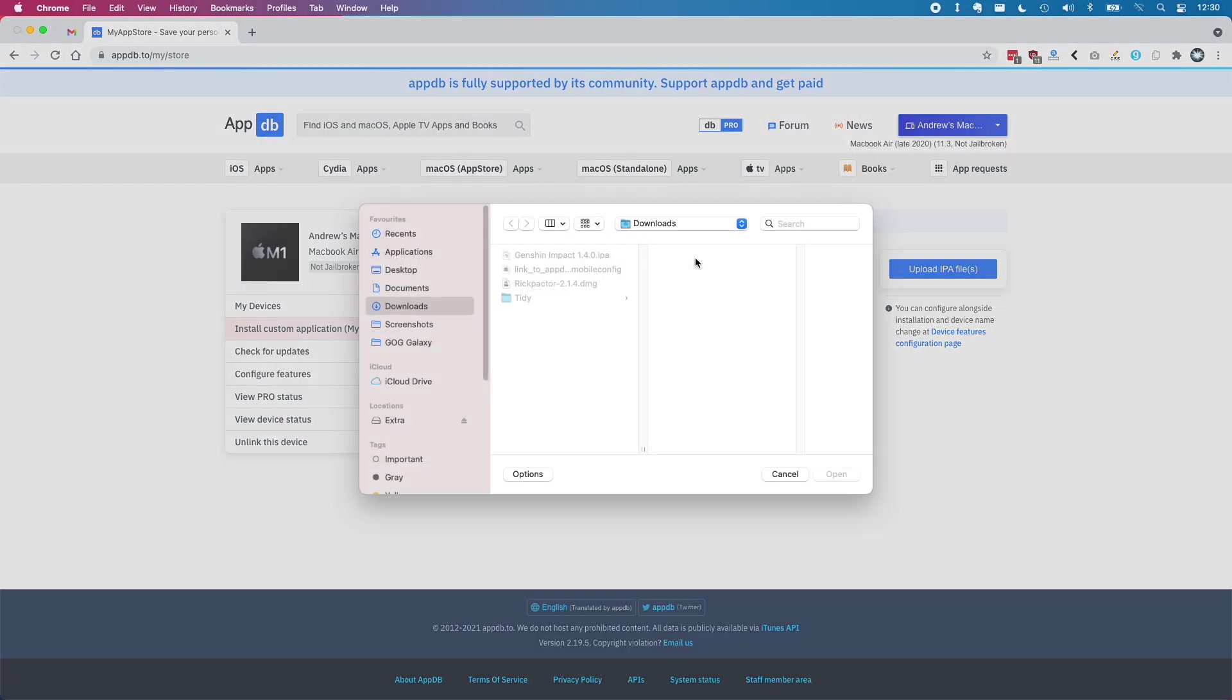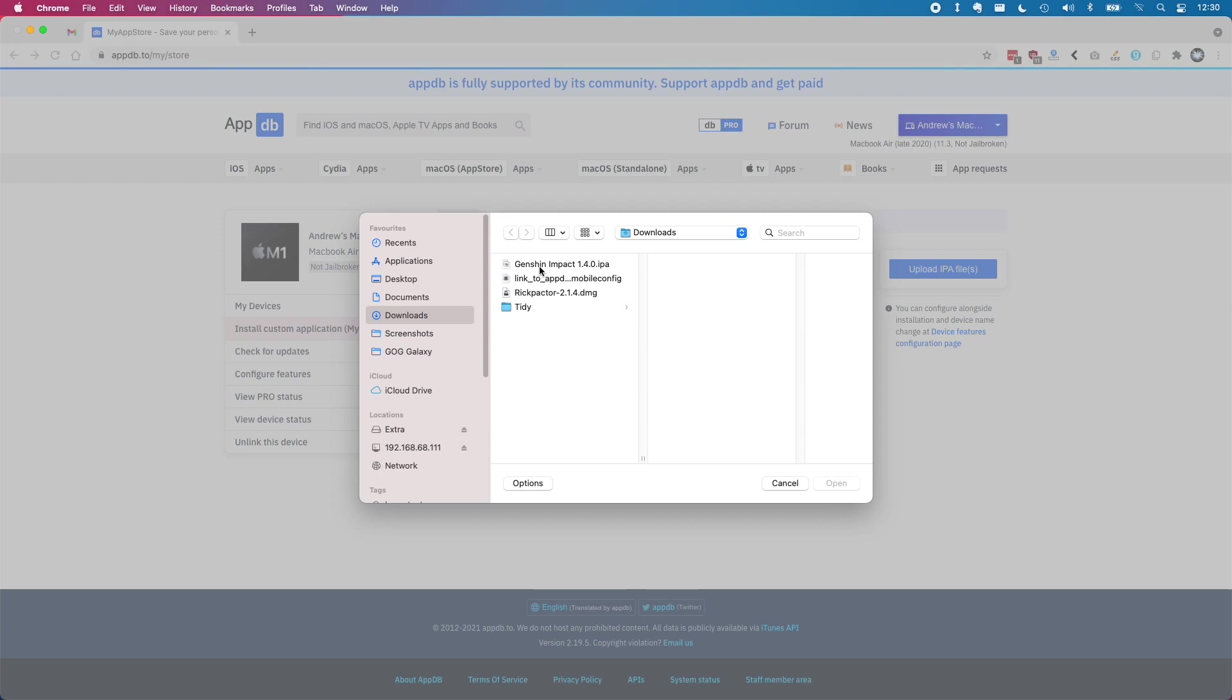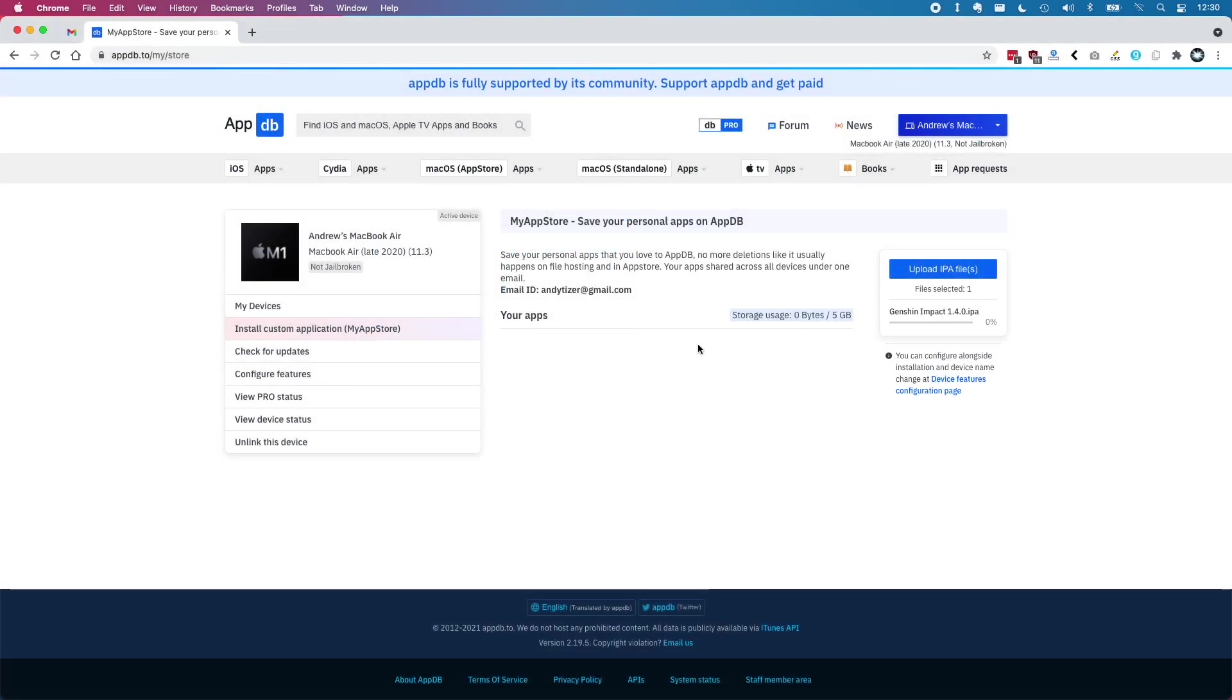In terms of uploading applications we are actually able to upload multiple types of applications to AppDB and then install them in the same way onto Rickpacter. I've done this previously with the PPSSPP application and you can do other ones too.